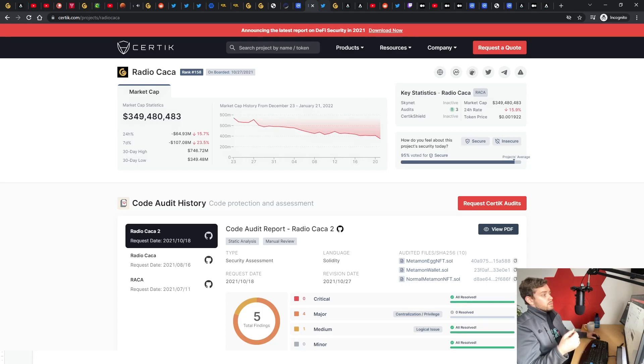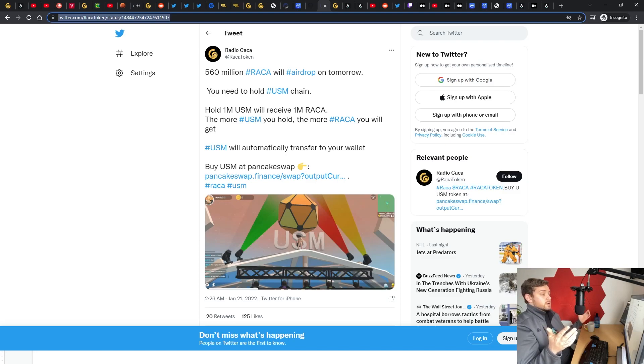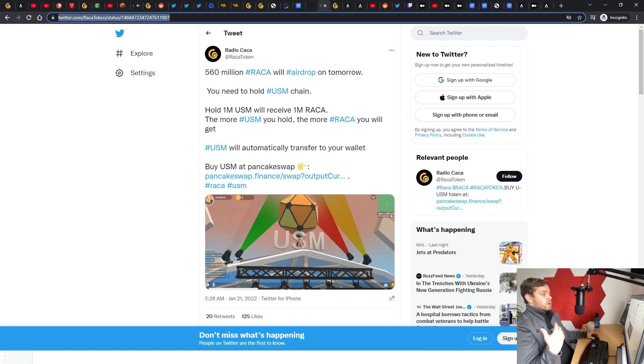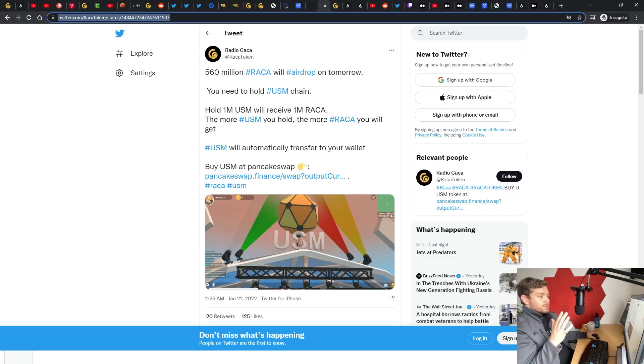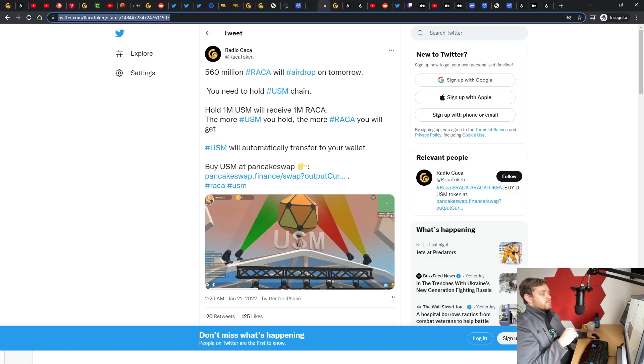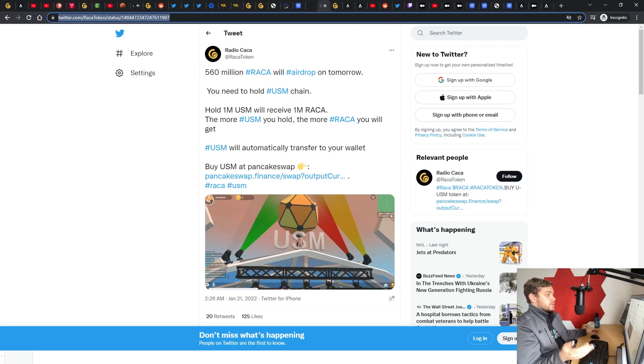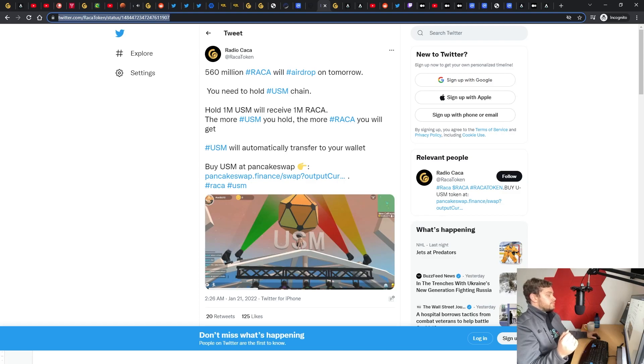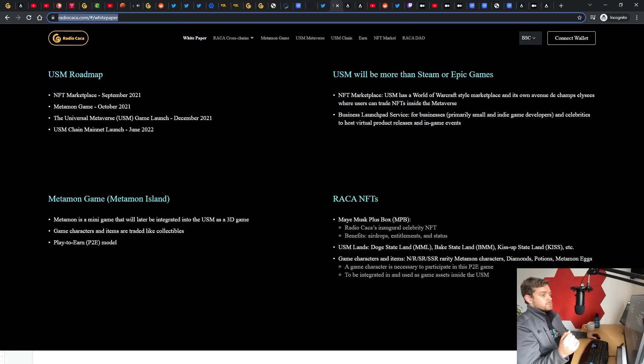They did have this pop up on Twitter just today where they're going to do some sort of an airdrop. If you hold USM tokens, they're going to allow you... wait, hold on, break this down one more time. You need to hold the USM chain. The more USM you hold, the more RACA you will get. I had it backwards. If you hold USM, they're going to do an airdrop of RACA later today. I wouldn't do it, I wouldn't do it. It does not have me excited at all.